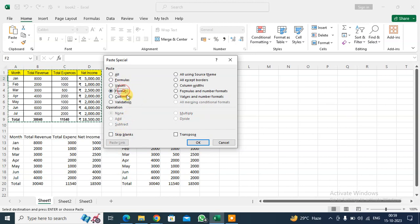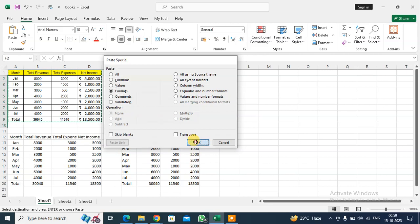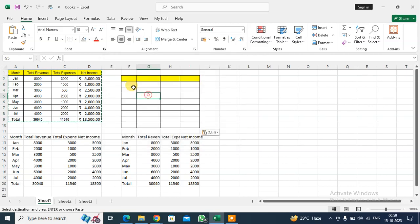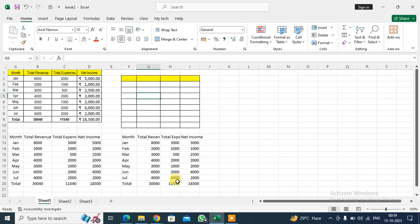Now for formats only - click OK. You can see only the format is pasted. Next, I want to demonstrate the Add operation.